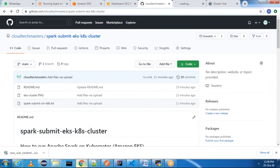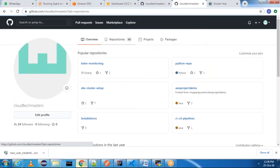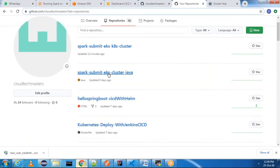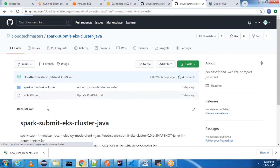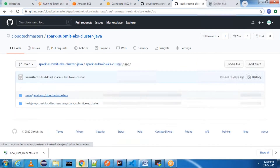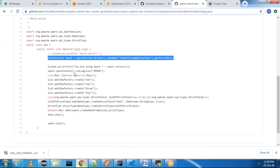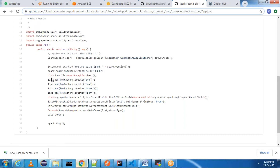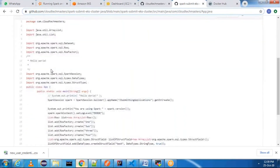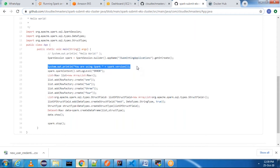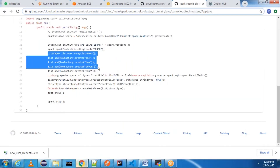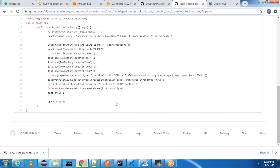Let me show the source code. Inside 'spark-submit-eks-cluster-java' I have a main class. This main class creates a Spark session, prints the Spark version, and prints a list. When I execute this main class through the spark-submit command, it should show me which version of Spark I am using and print one, two, three, four. First I will execute this program manually and explain how spark-submit works in local mode.